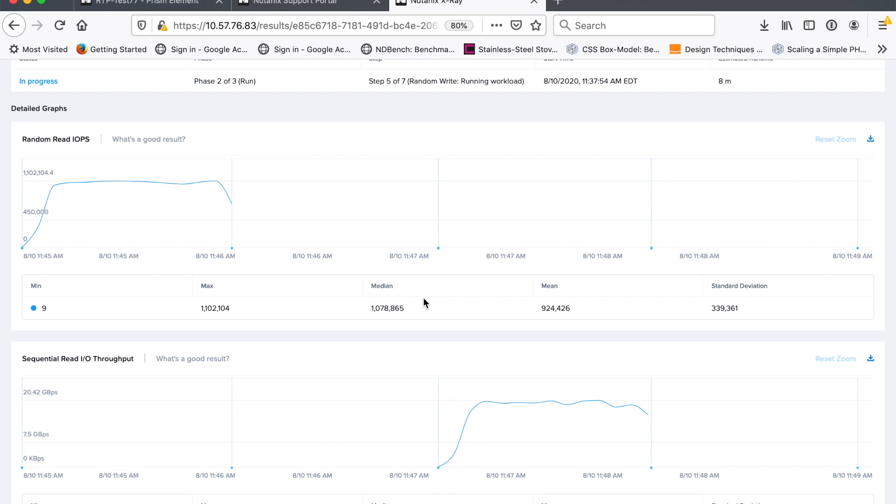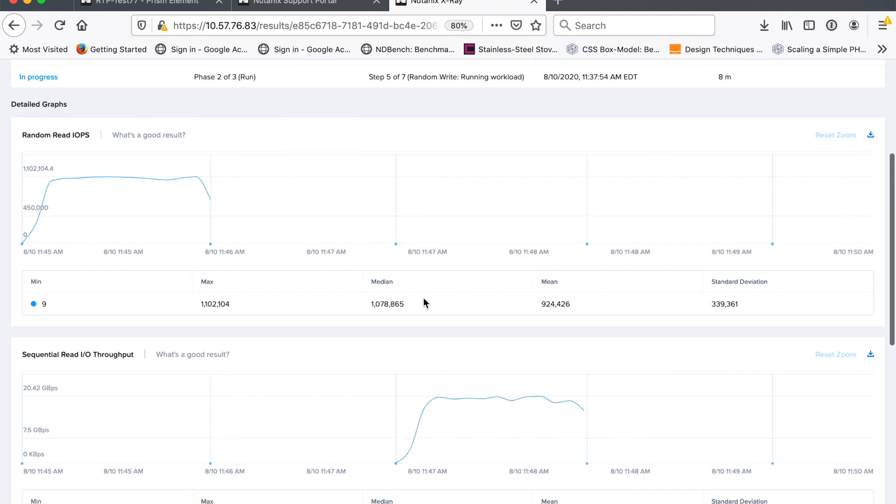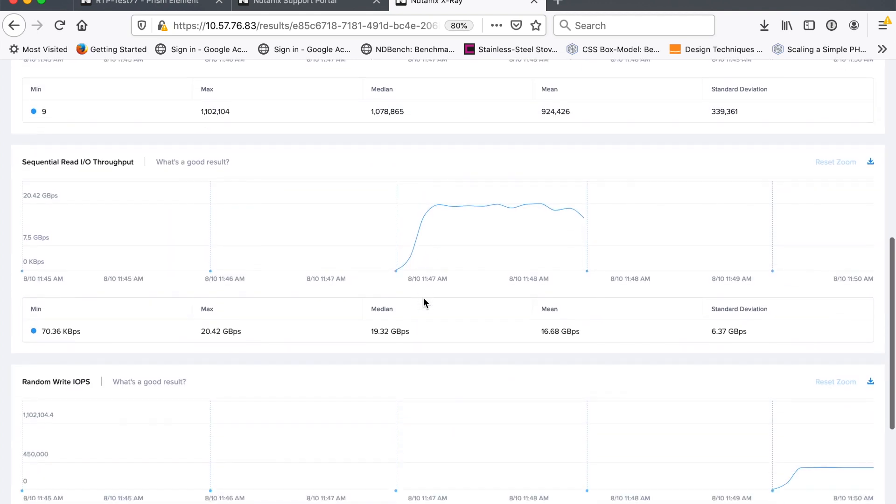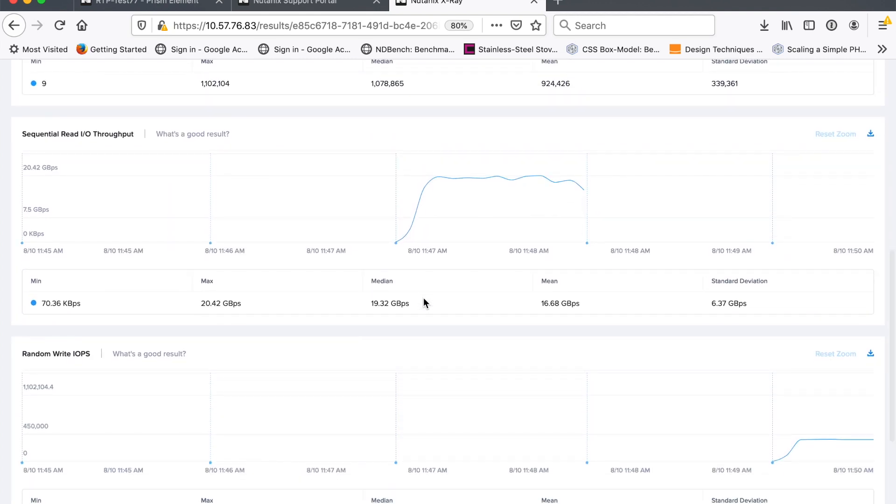So X-ray is executing all these tests for me. You can see at the very top of the screen the different steps. So, yeah, it is running the random write workload. And shortly, that chart will start populating in my UI. And I can see what my random write performance looks like. Here we go.